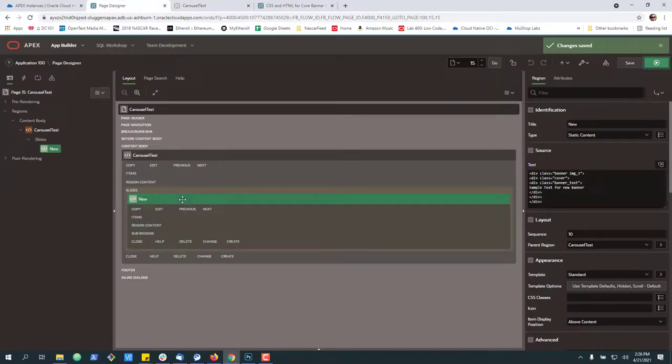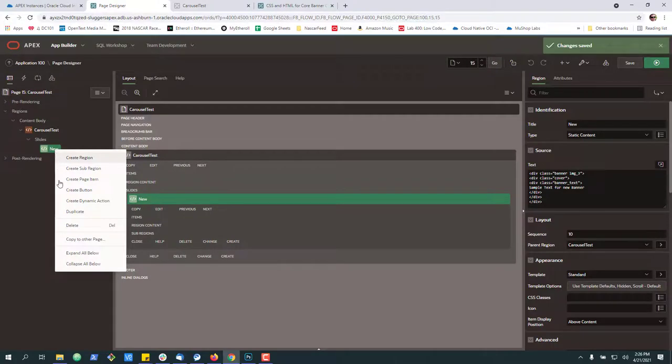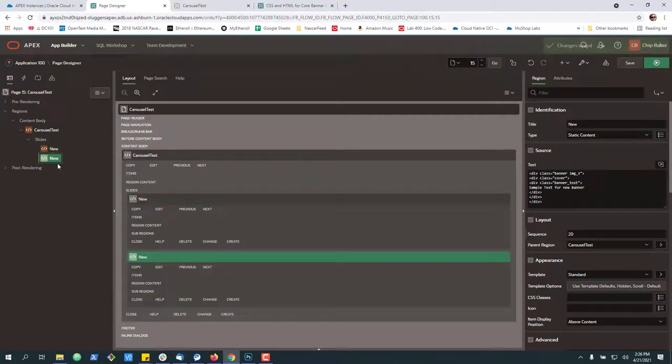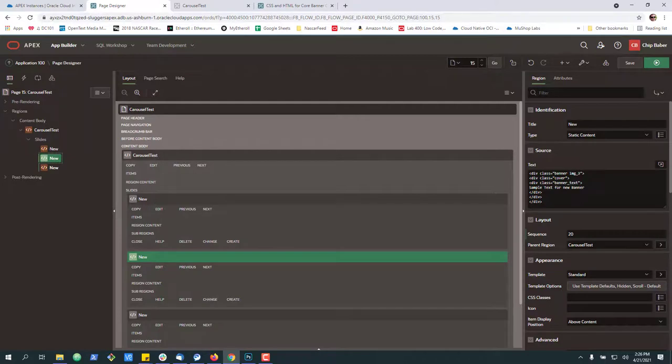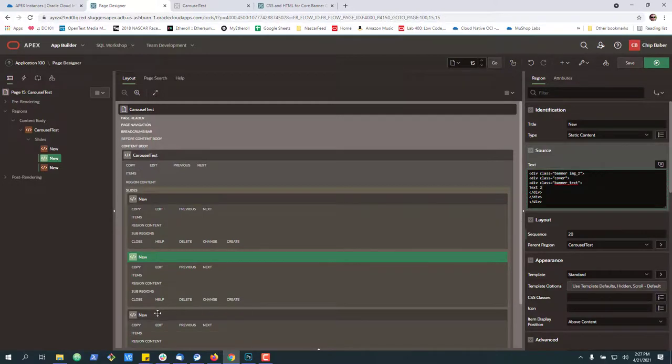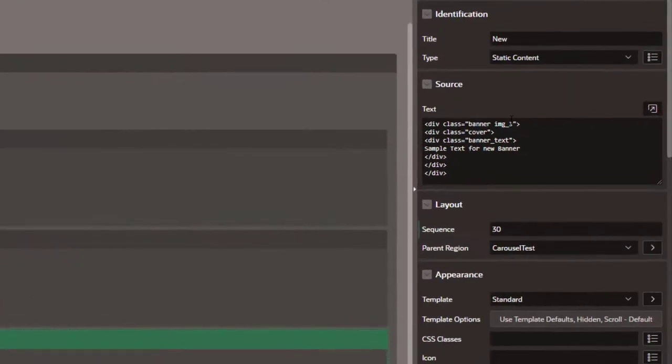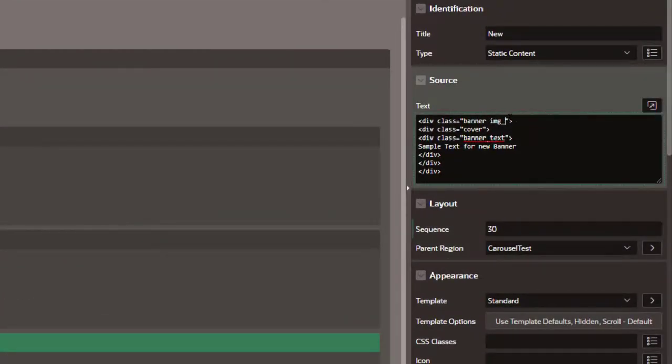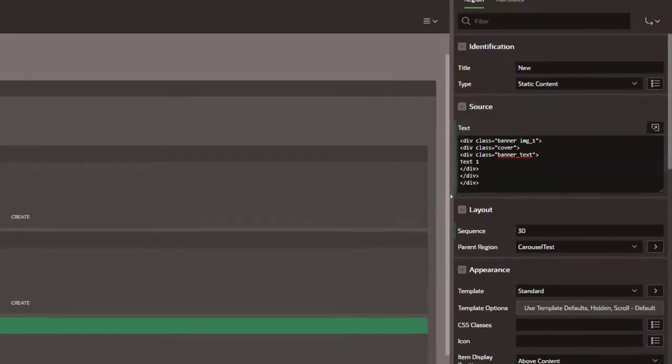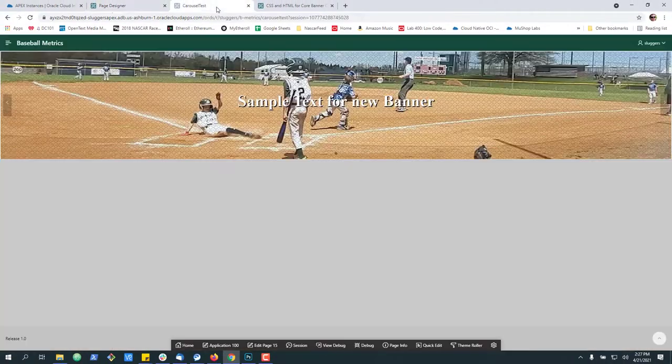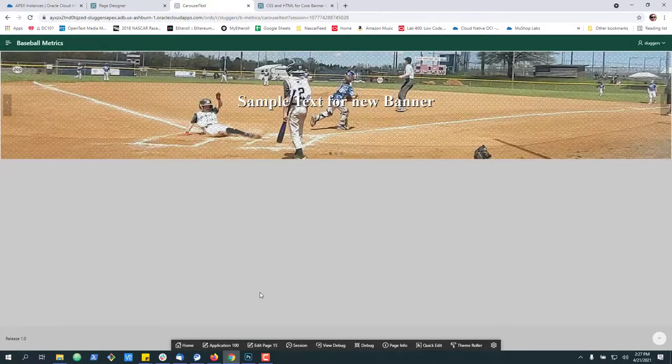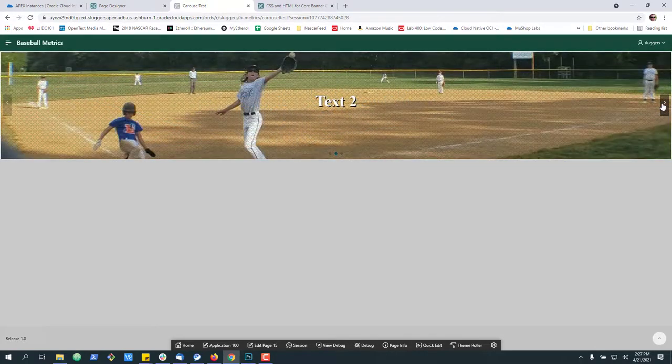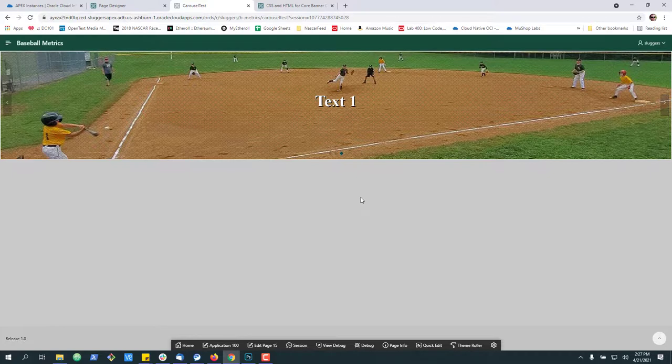Now to add more banners to it, I can simply go here, duplicate, duplicate. And in this case, I'm going to go image two, which I had coming in. Now if I hit save, refresh the page, we should have three images that we can take a look at.